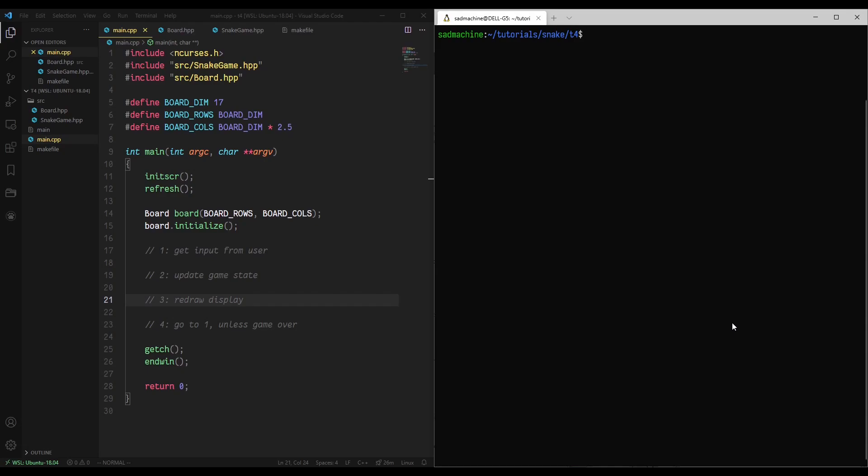Hey guys, welcome back to another tutorial on my Making Snake in ncurses tutorial series. If you haven't seen the previous tutorials, please go check those out, otherwise you'll be a little confused here. Also, these tutorials assume you have a basic knowledge of ncurses.